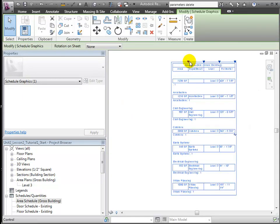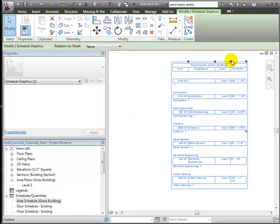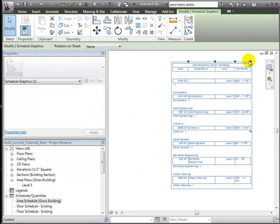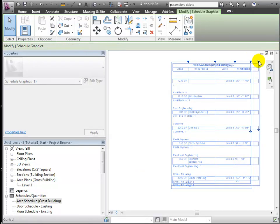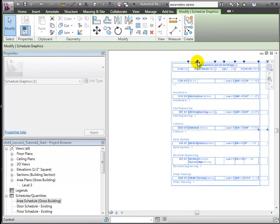We can do the same with the schedule. Drag and drop it onto the sheet. I can adjust the column widths for better readability.